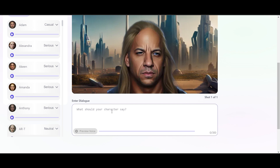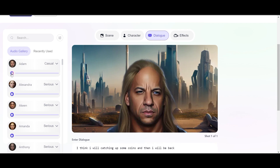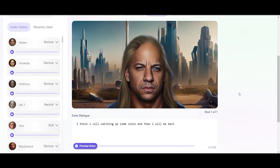And here we can add some effects and add the text. What should the character say? You can say: 'I think I will cash up some coins and then I will be back.' Here we can add: 'Hi there. If you like what you hear, you can use my voice to create animated stories on Artflow.' Maybe a girl is not what we want, so we choose Adam.